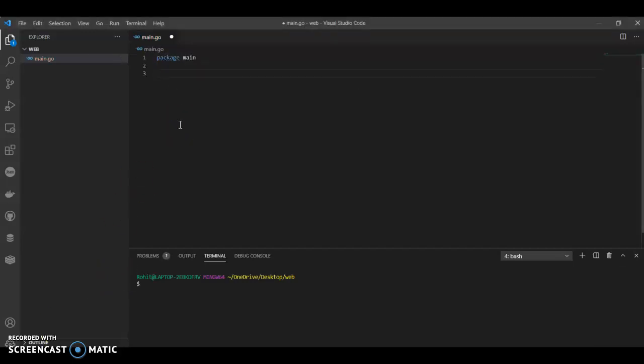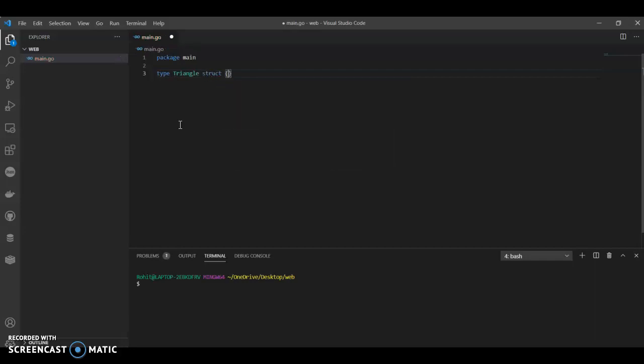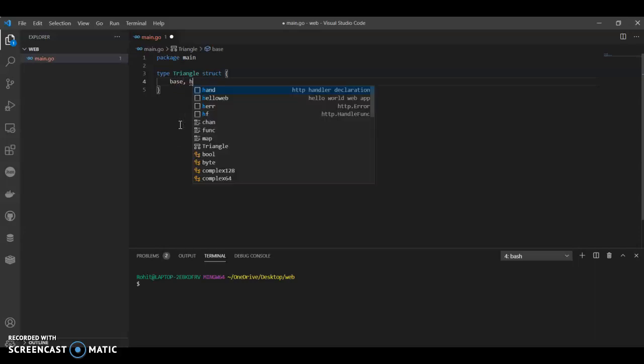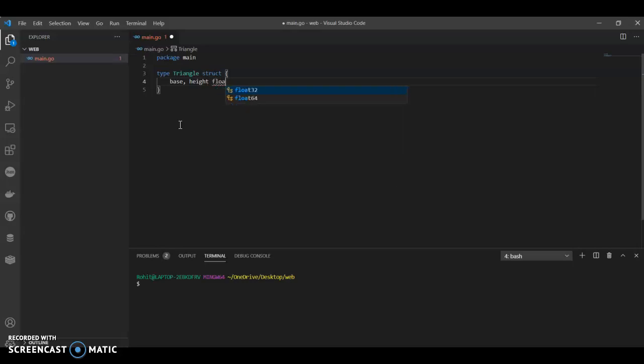So first, package main. Now we'll define a new data type. Type triangle struct. We are actually going to find the area of triangle and square. It's a very basic example. So it has a base, height, and we'll call it float.